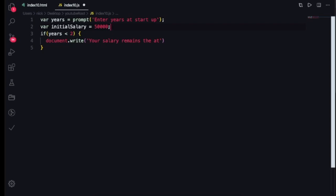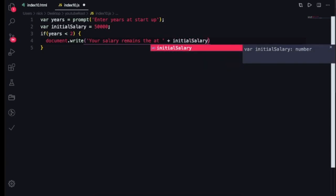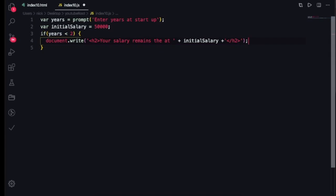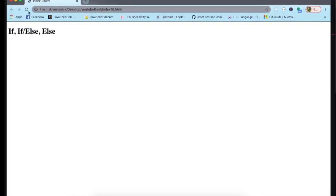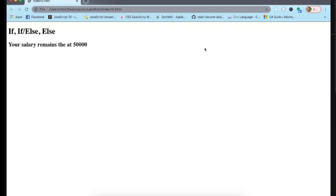The condition says: if years is less than two, document.write 'your salary remains at' and then the initialSalary variable — that's why I named it initialSalary, so I can reference the 50,000 value. Let's save and refresh. If I put in one year, it should say 'your salary remains at 50,000.' Good — that's exactly what I want to see.